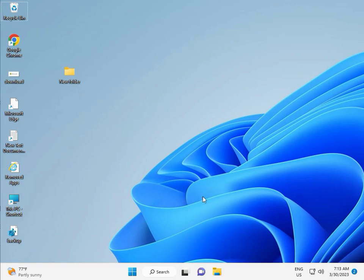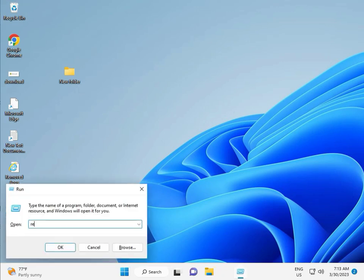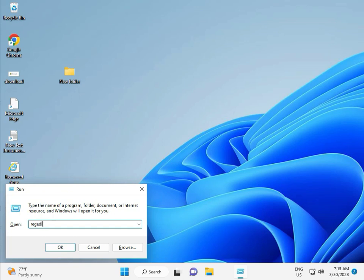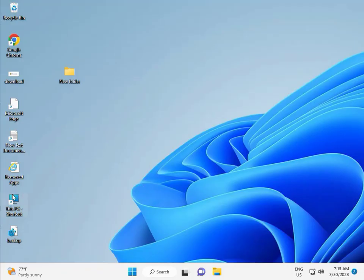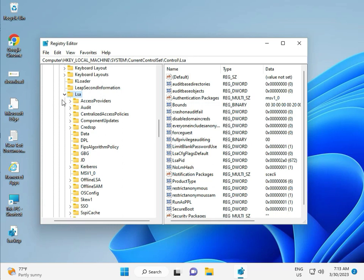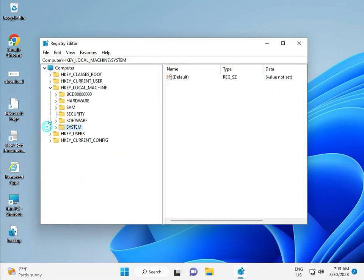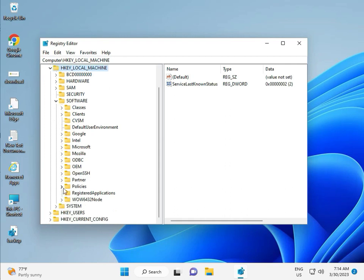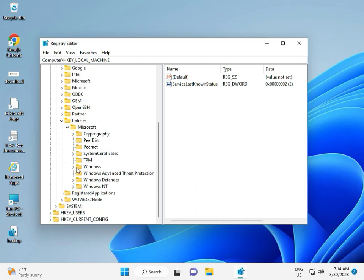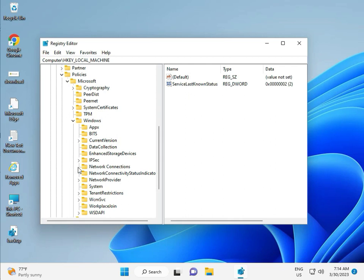Then guys, the fifth solution is the Registry. Again press Windows + R, type R-E-G-E-D-I-T and click Yes — this opens as Administrator. Navigate to Local Machine, then Software, then Policy, then Microsoft, then Windows, then Windows Update.